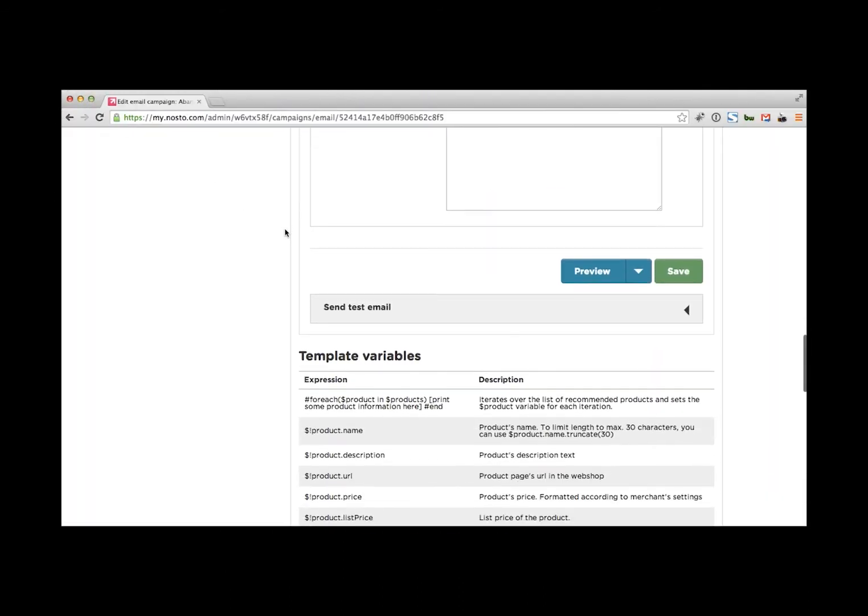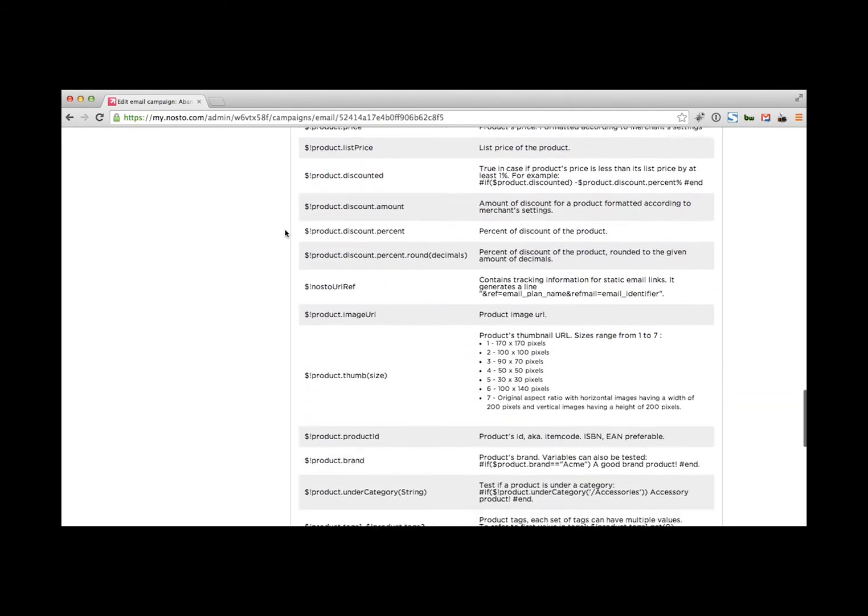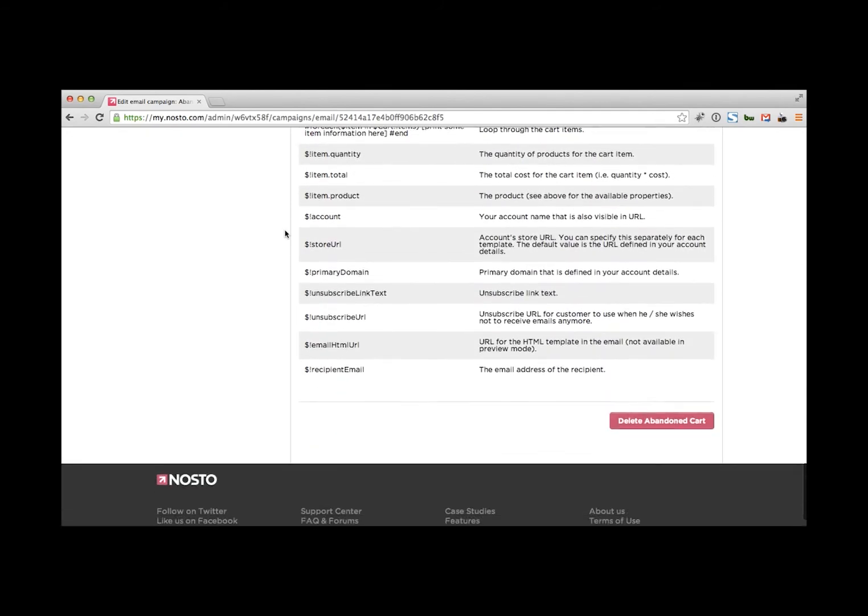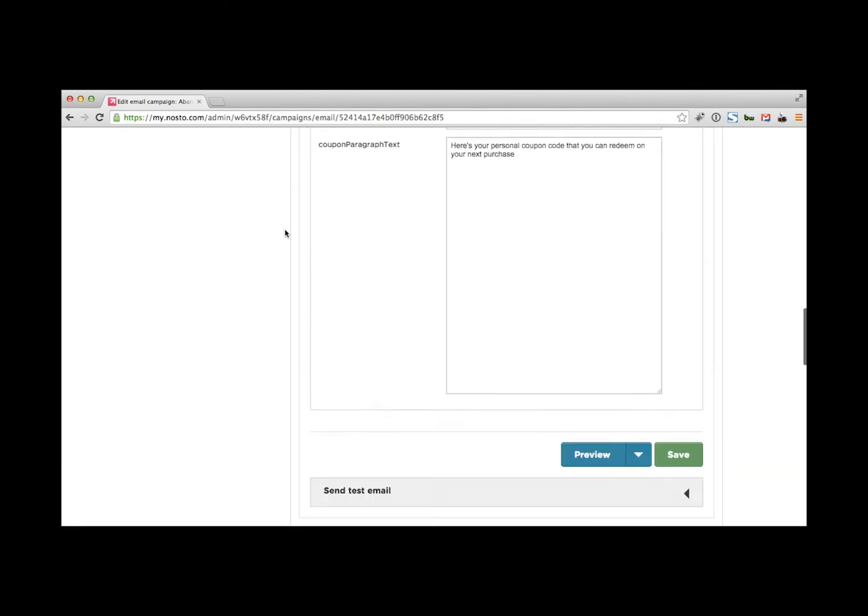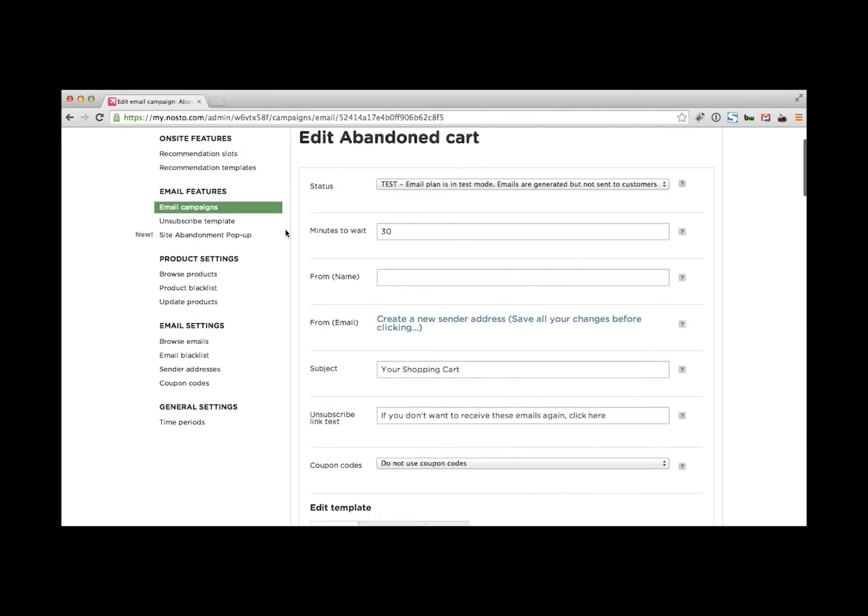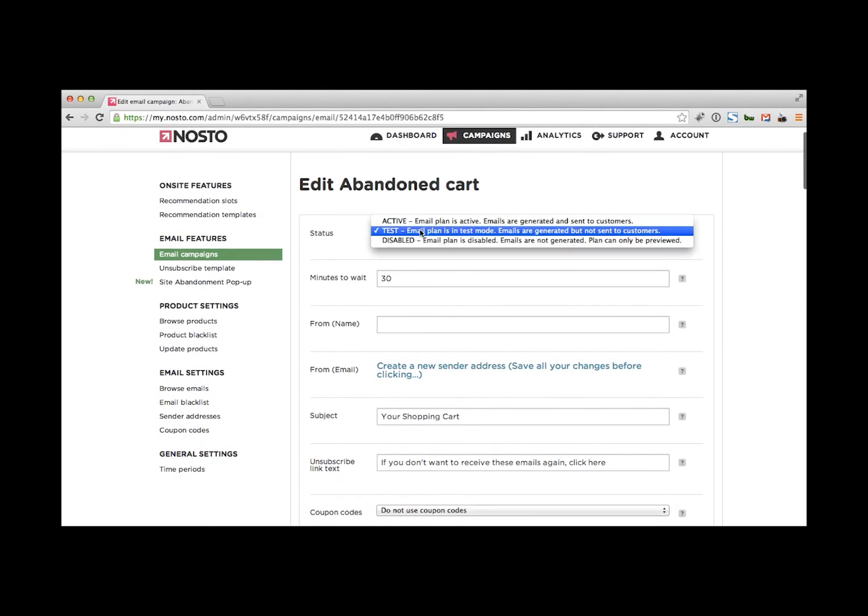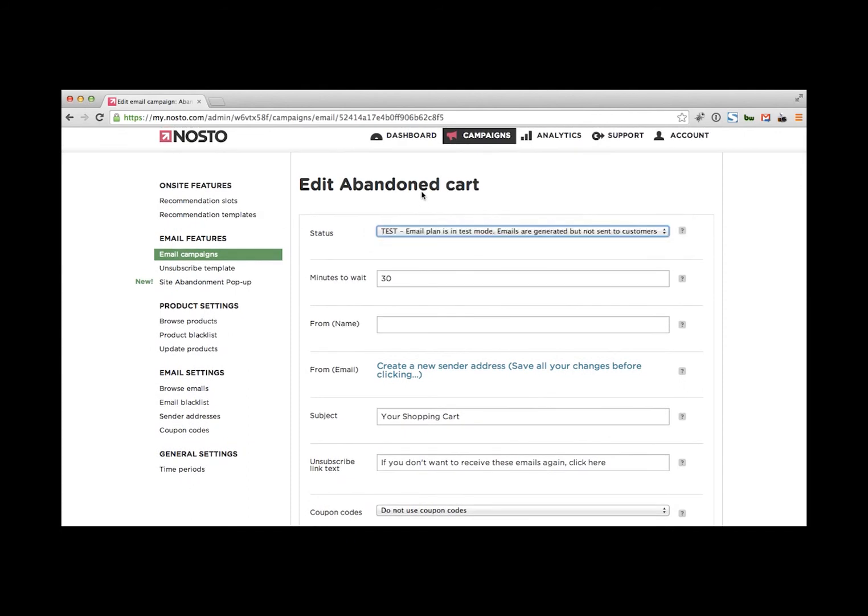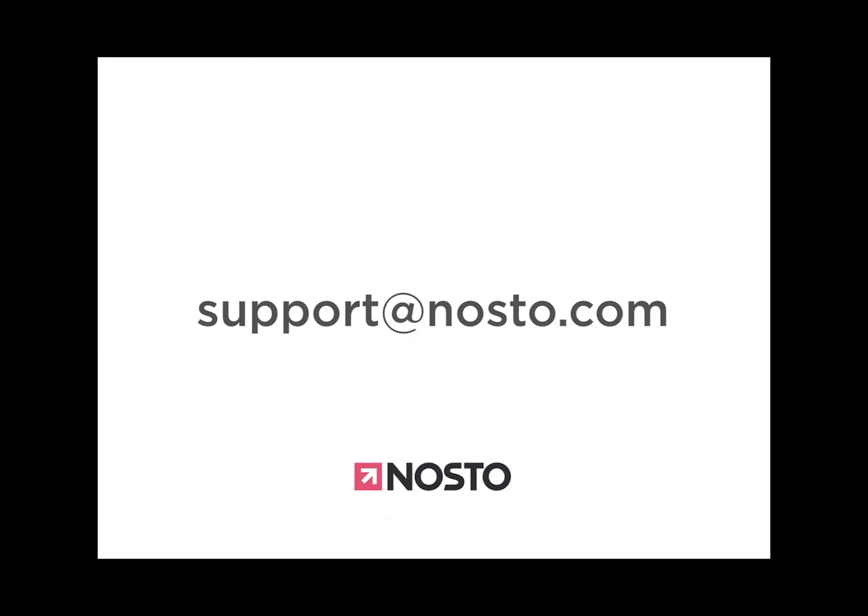So once you've done that, I think you're more than ready to set it live. So just go up here, switch it off to active, and you're good to go. If you have any questions, just let us know at support.nosto.com. We look forward to hearing from you.